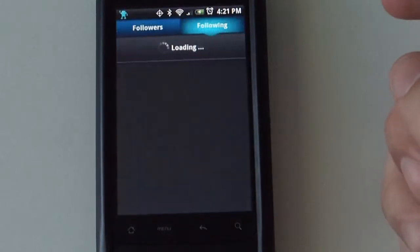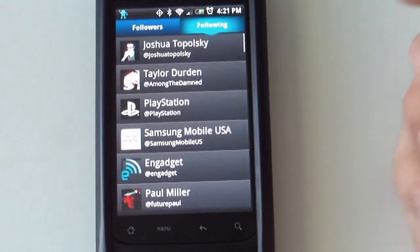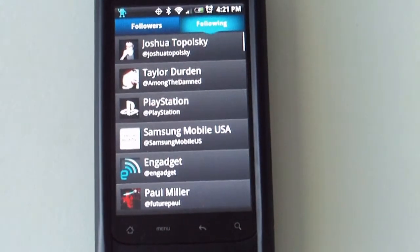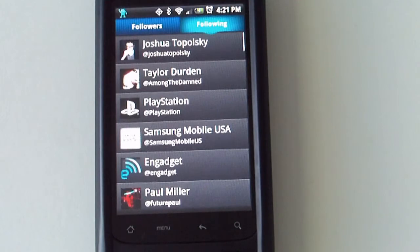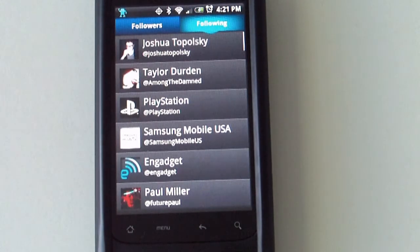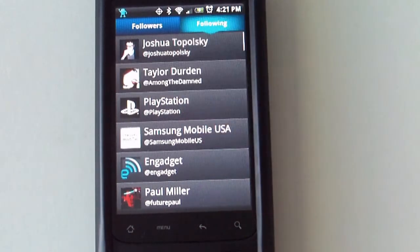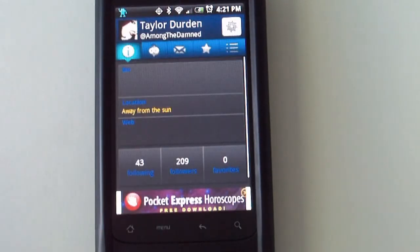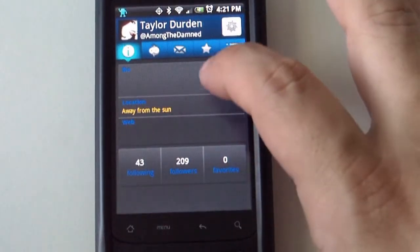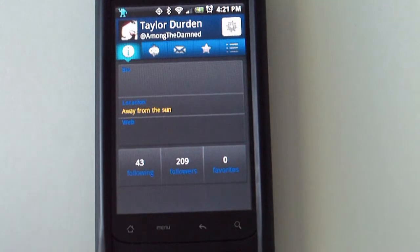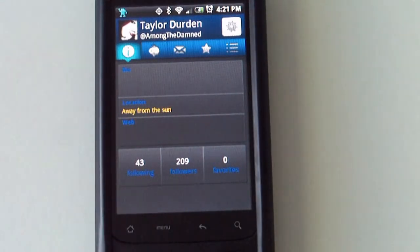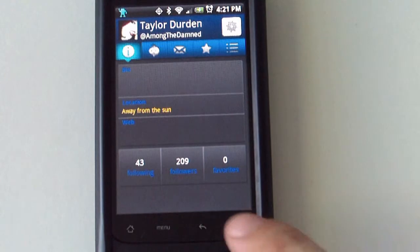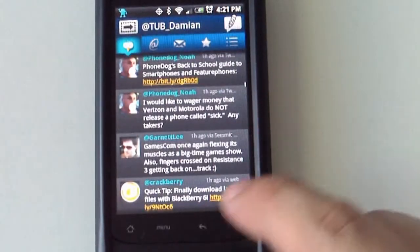There is a 'People' section, and this will give you a list of people that you are following and a list of people that are following you. From this section, you can also select a user and it will give you all the information you need for that particular user — messages, tweets, direct messages, favorites, people they are following, followers, and so forth.